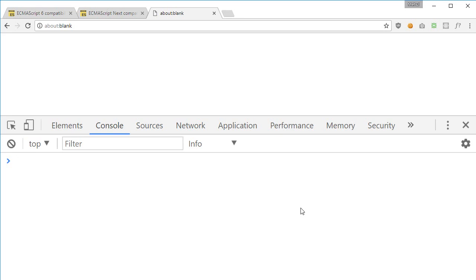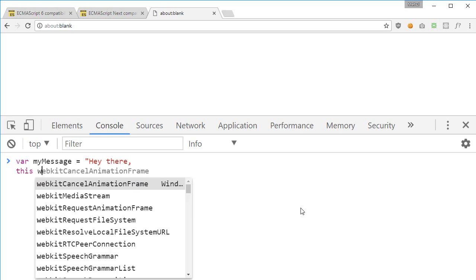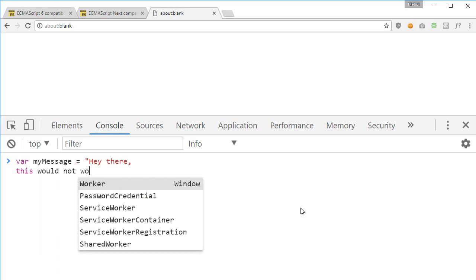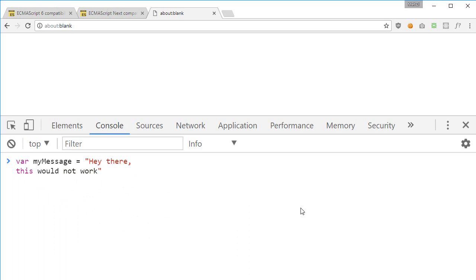So what you can do essentially now is that it was not possible to do something like where my message is 'hey there' - this would not work. You can even see from the syntax it's broken.